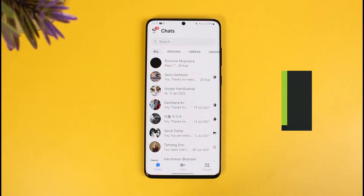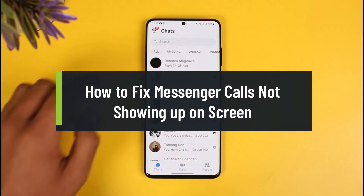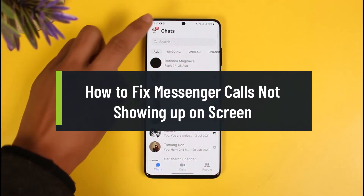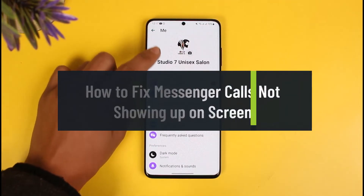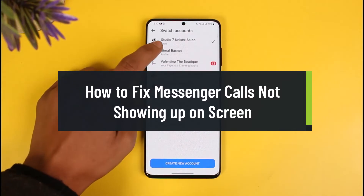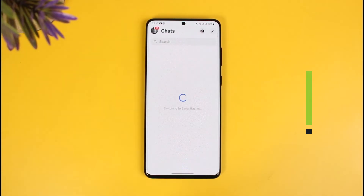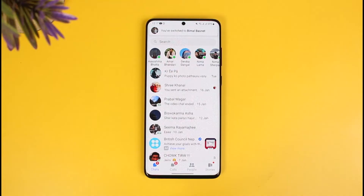How to fix messenger calls not showing up on screen. Hey everyone, welcome back to our channel How to Gig. In today's video I will show you how you can fix the issue if messenger calls are not showing up on your mobile screen — it just shows you a missed call but doesn't give you any call notifications. Make sure to watch the video till the end in order to fix this issue.